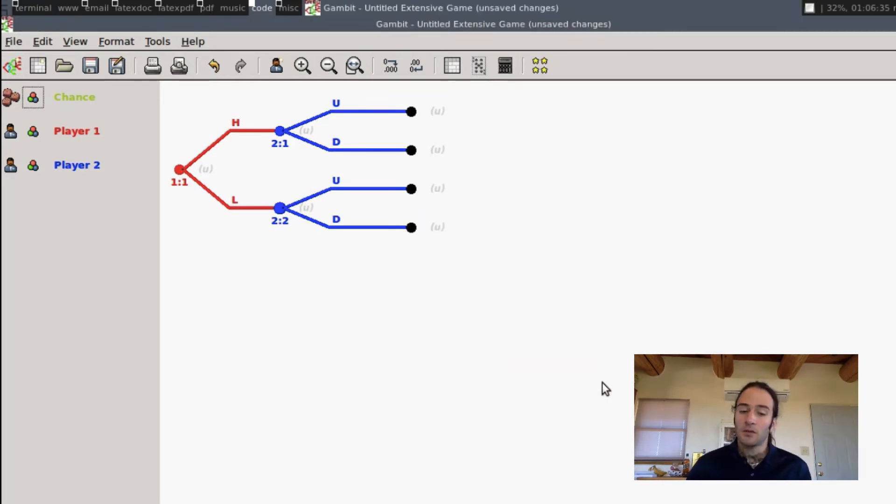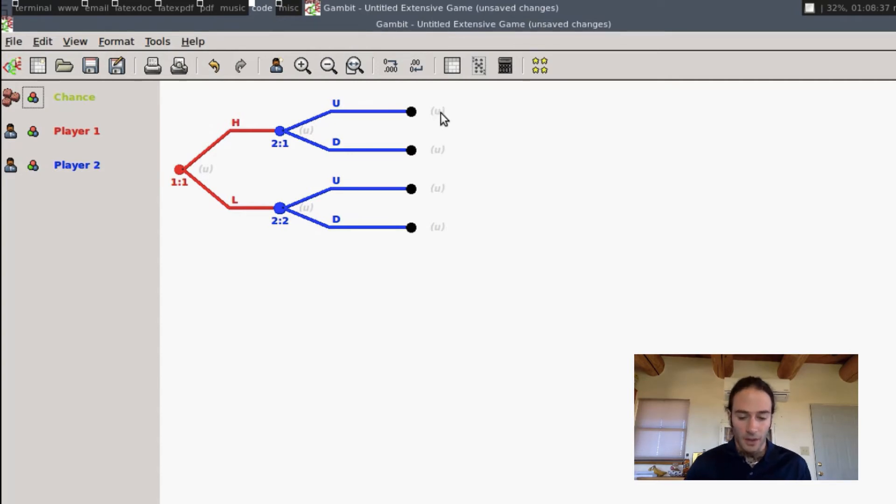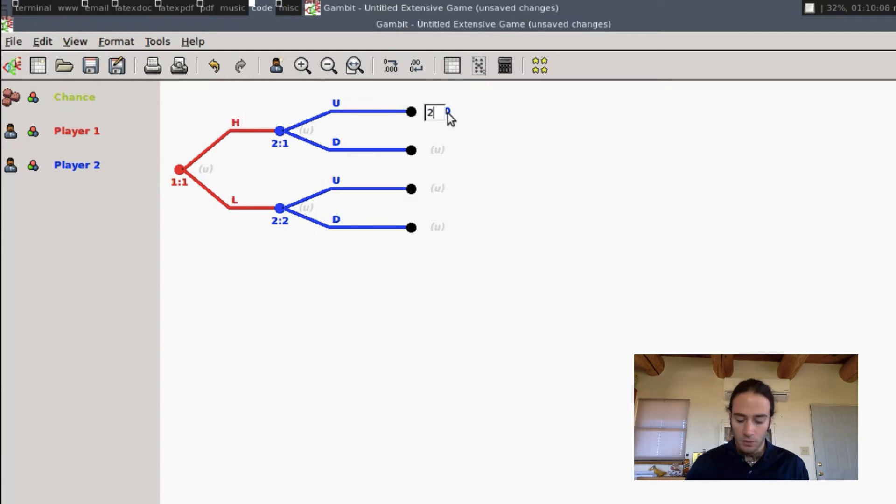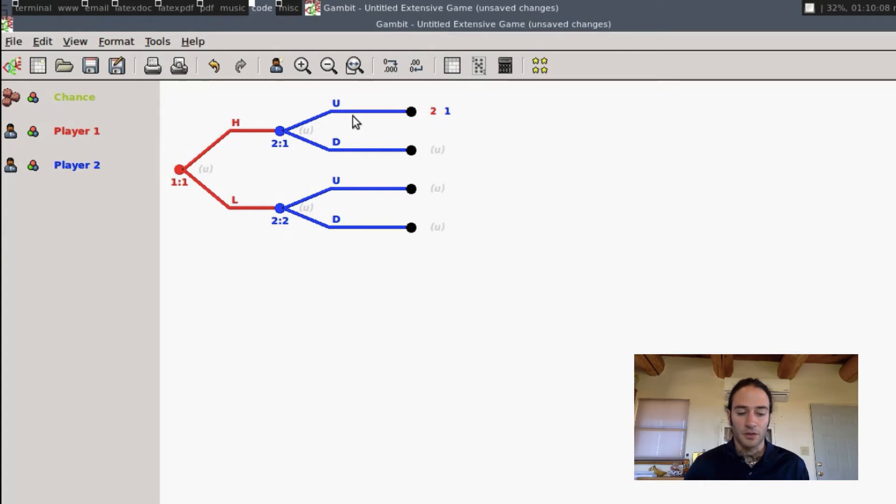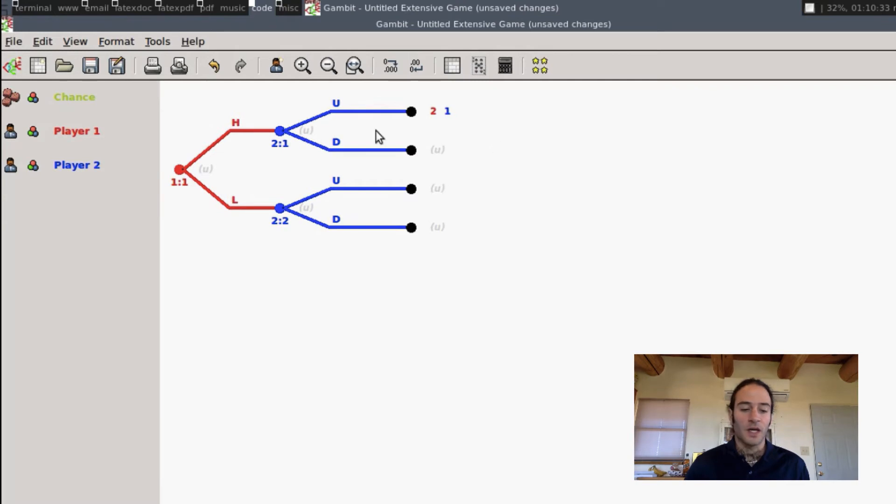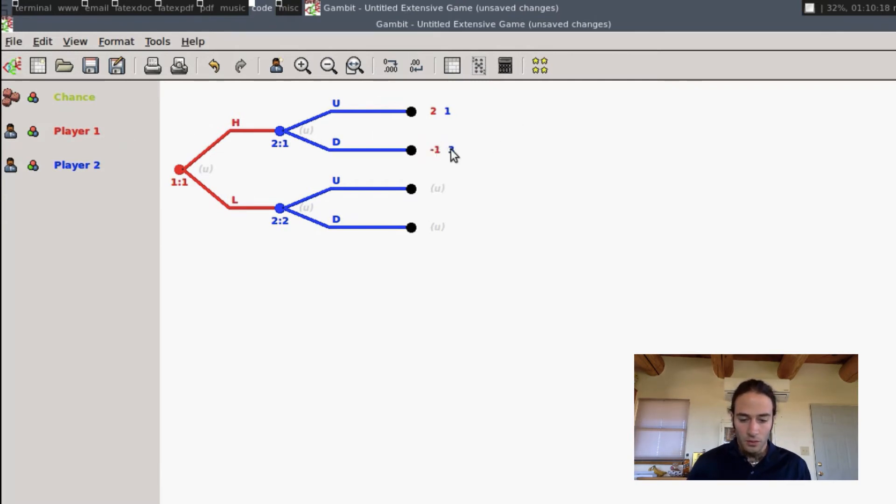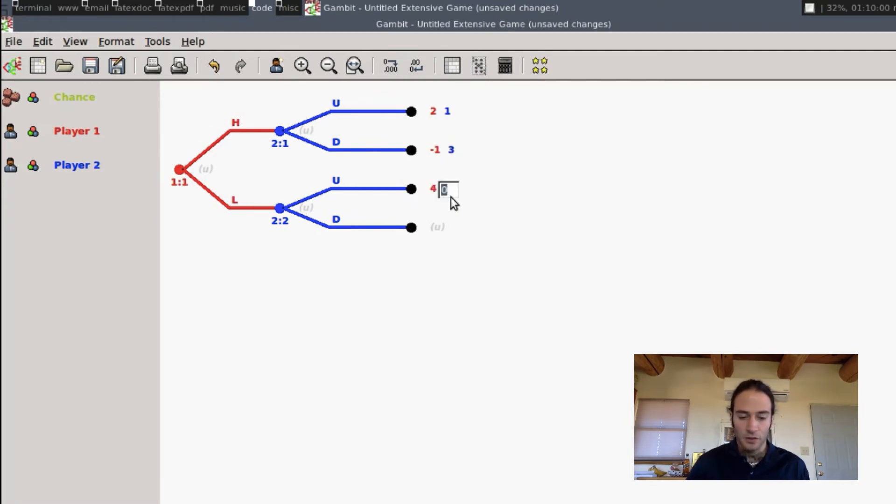Now the last thing to put in are payoffs, and I'm just going to enter some numbers. You just double-click here where you see the little U, and I don't know, first number 2, second number 1. This means that if Player 1 plays H and Player 2 plays U, Player 1 gets a payoff of 2, Player 2 gets a payoff of 1. It's nice here that everything is color-coded for you. So I'm just entering some random payoffs so we can see how this works.